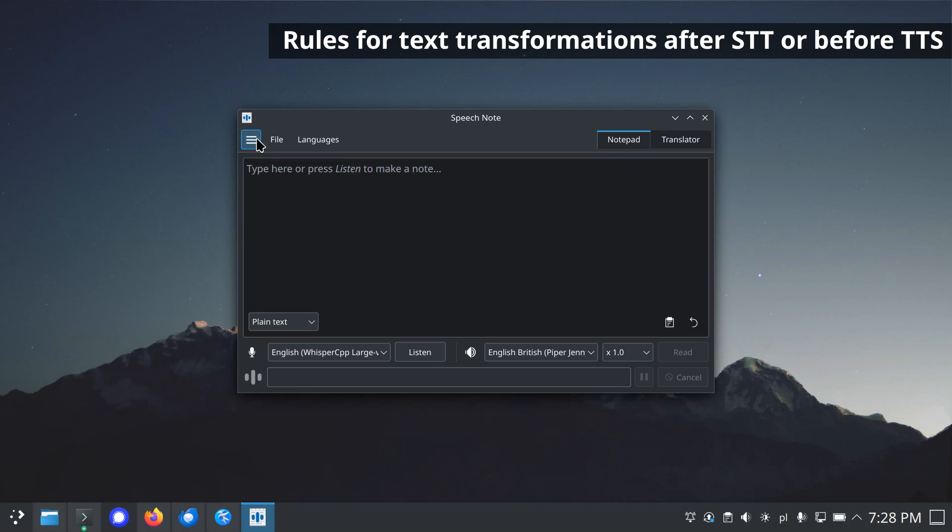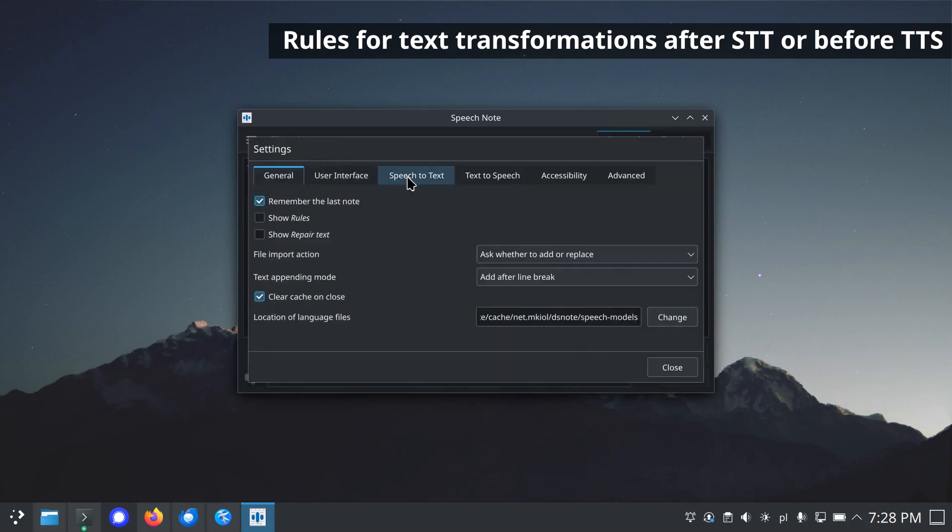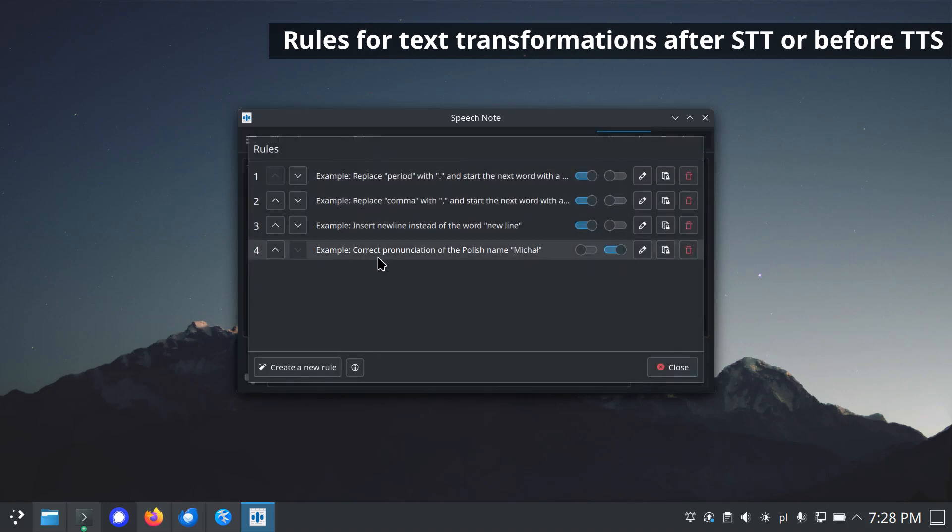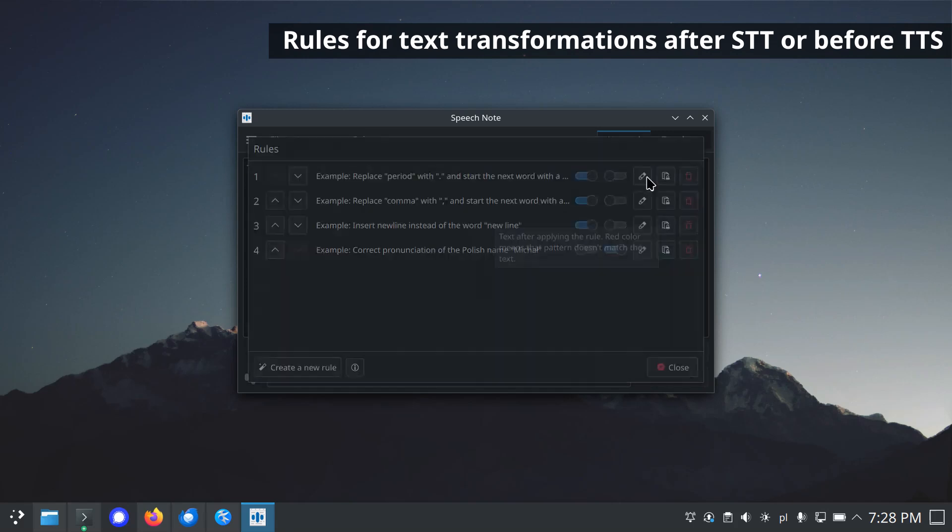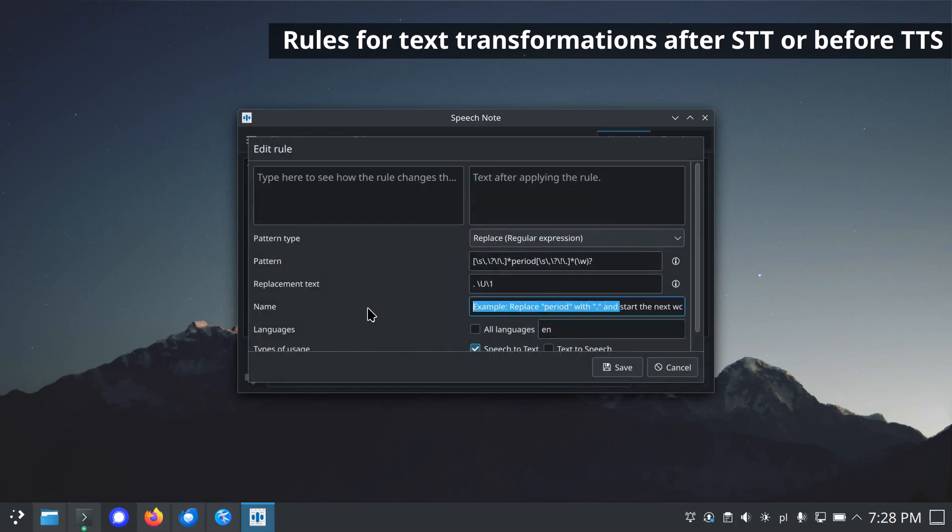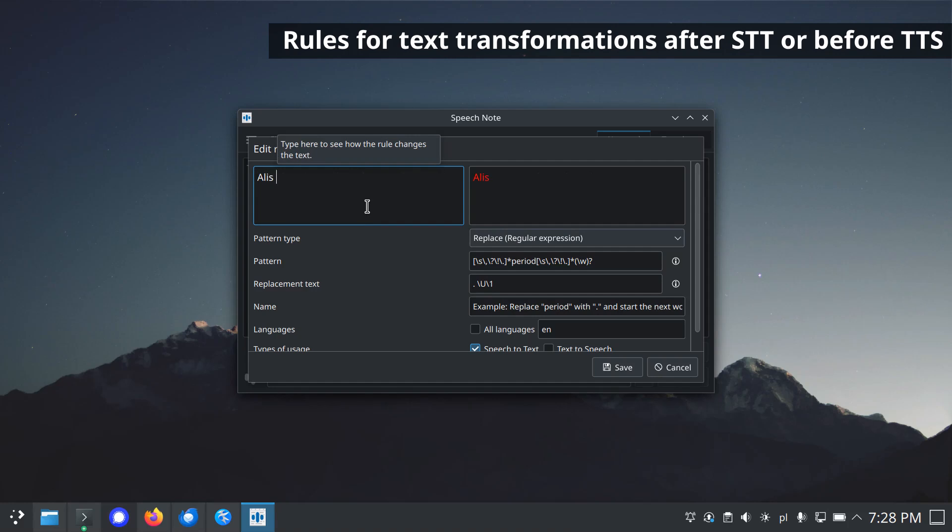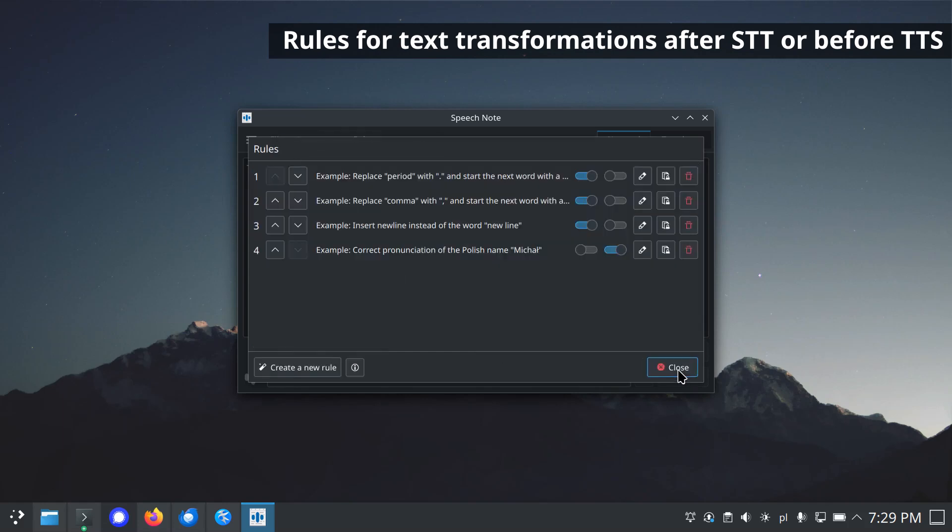Rules for text transformations that can be applied after speech-to-text or before text-to-speech. With rules, you can easily and flexibly correct errors in decoded text or correct mispronounced words. By default, several sample rules are already created to demonstrate how the text transformation works. You can turn them off or remove them if they are not needed. Rules are applied to text sequentially, starting from the rule at the top to the bottom. Text transformation is performed automatically in the background when text is received from the speech-to-text engine or before text is sent to the text-to-speech engine.